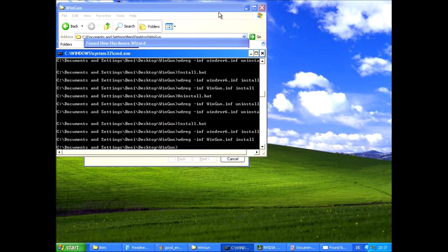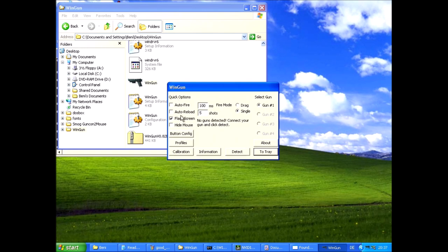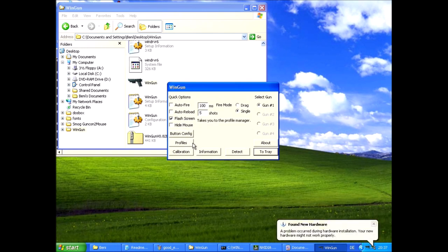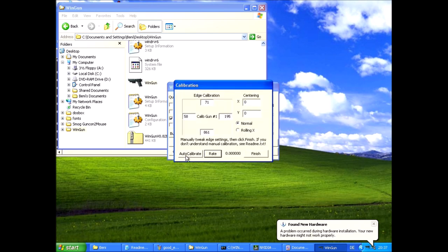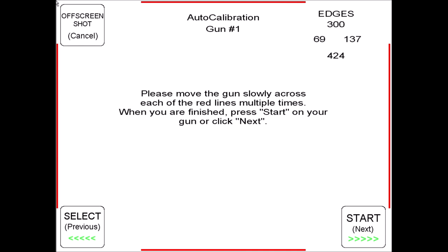Wingun offers less options than Guncon 2 PC but this makes it simpler to use. The calibration dialog worked very well for me on both guns at the TV. This is possible thanks to Wingun's ability to account for the Rolling X problem.